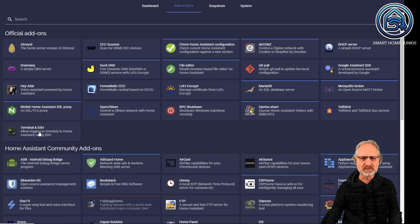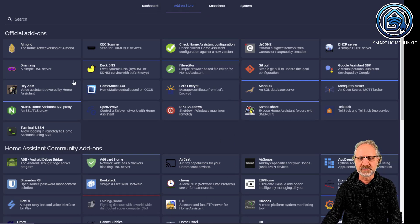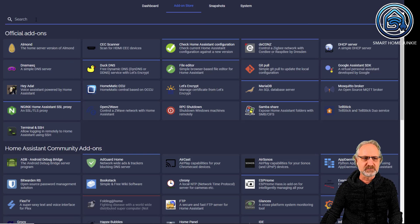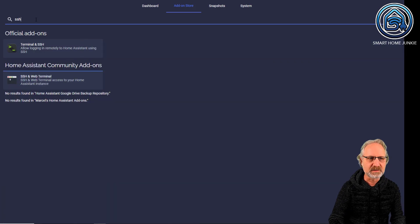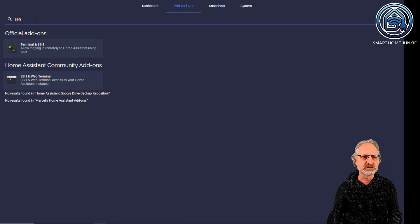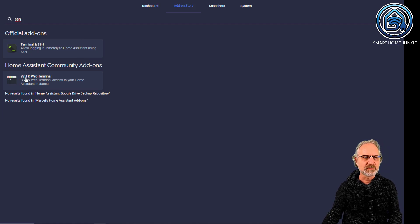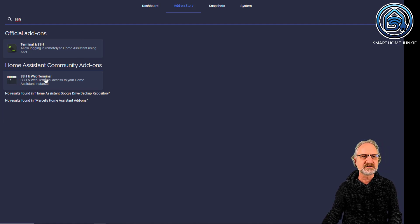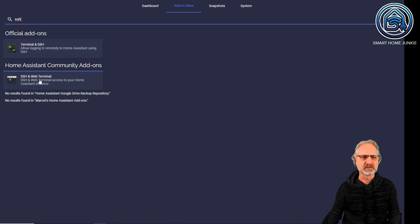And in the add-on store, there are a lot of add-ons that you can install. And the one that we are searching for is the SSH add-on. And this is the one that you want, the SSH and Web Terminal add-on. This is the Home Assistant Community add-on.